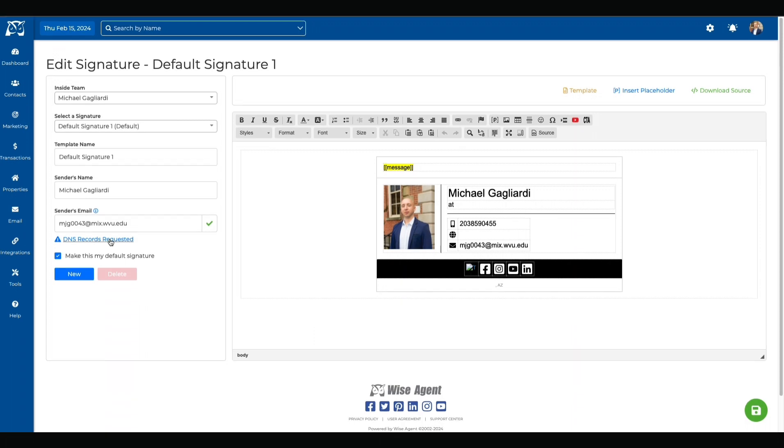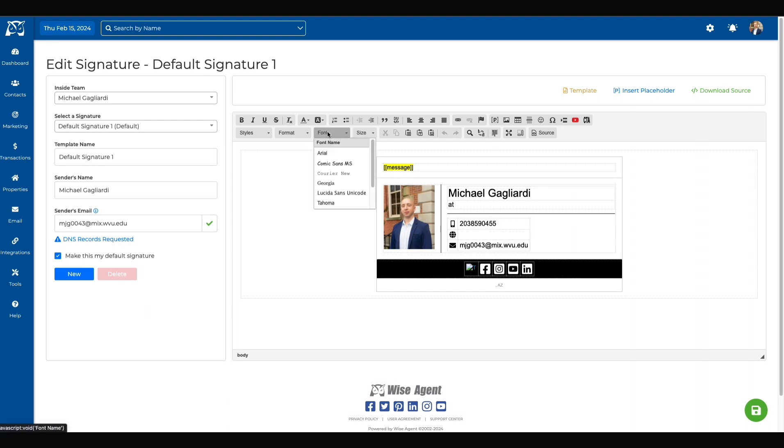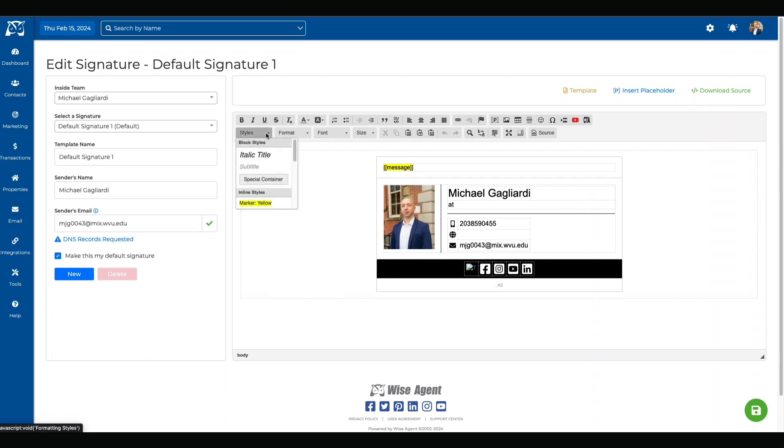You can customize your signature by using the buttons on the top bar. You can change the font and style of the text. You can also change the color and add a highlight.